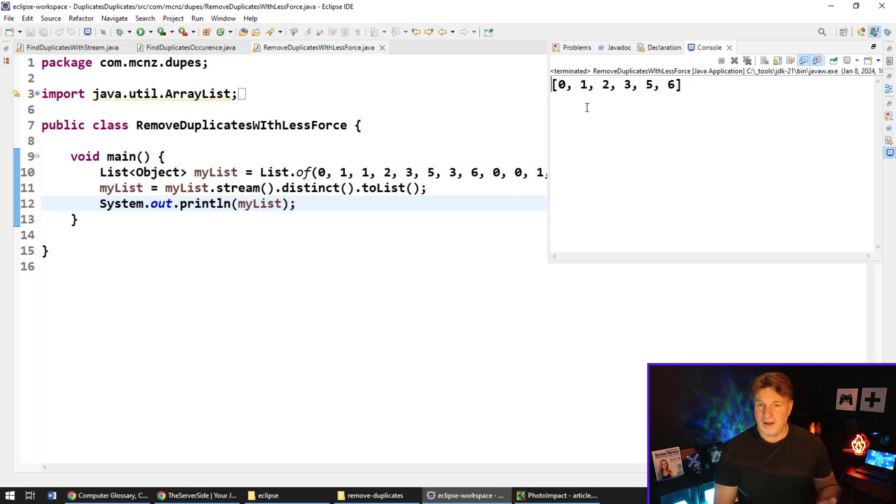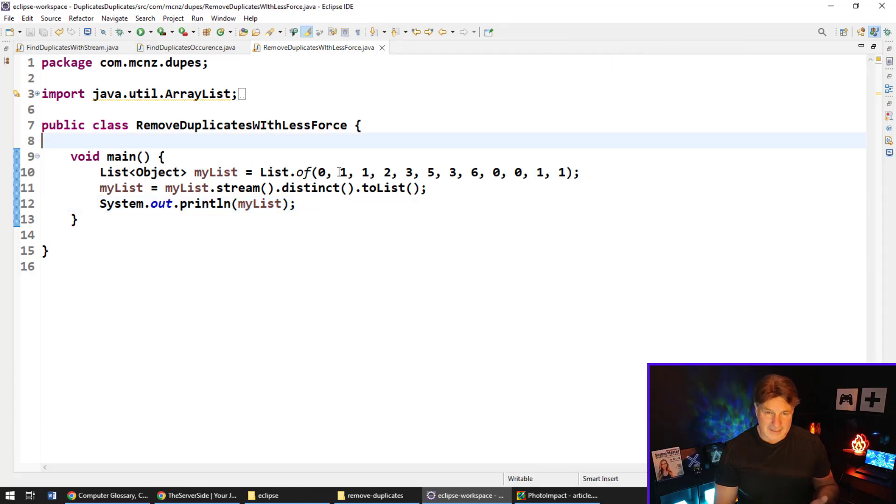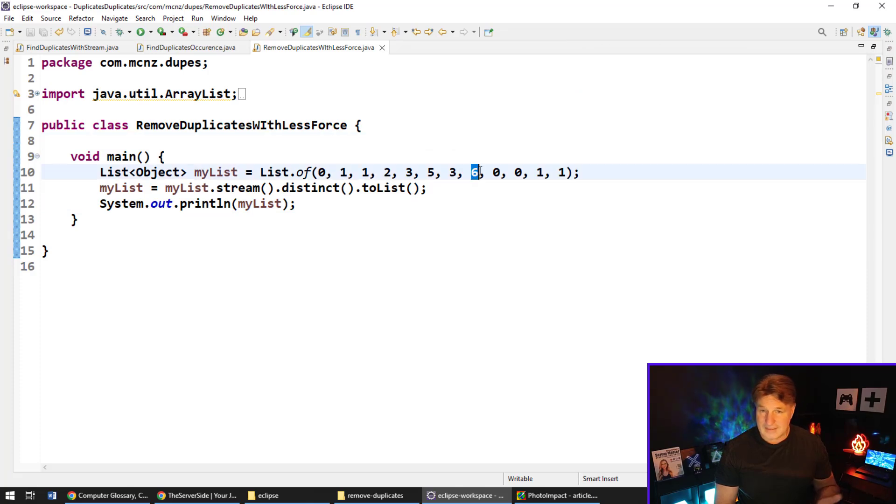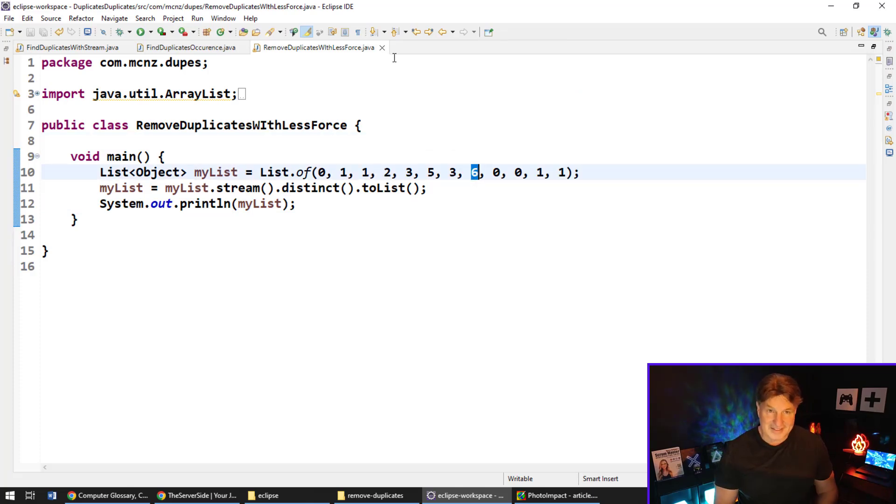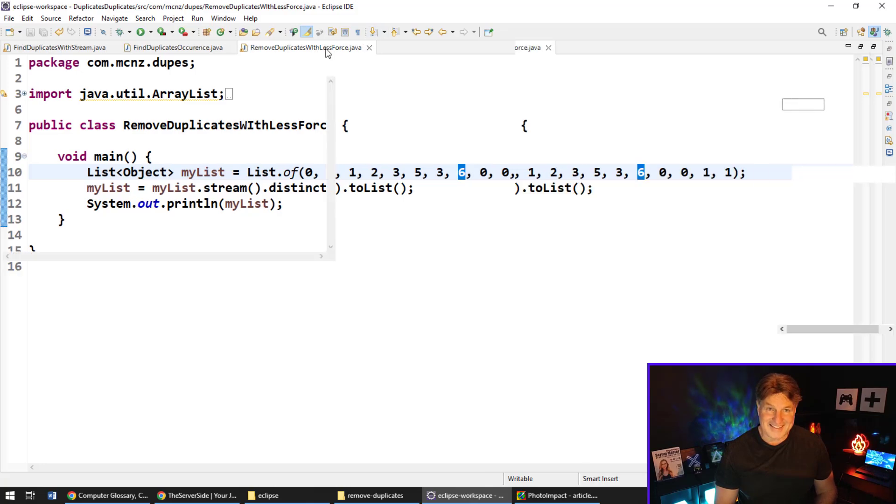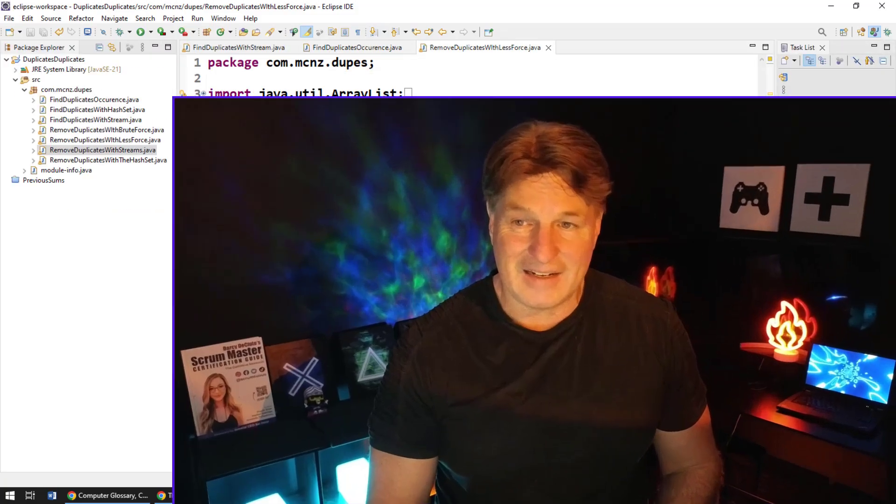Boom, all of a sudden we're left with zero, one, two, three, five, and six. And zero, one, two, three, five, and six are all the elements that exist in that list.